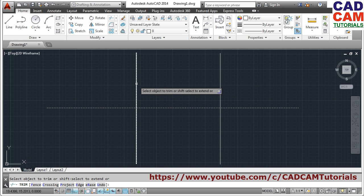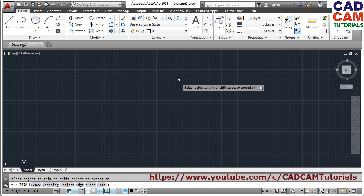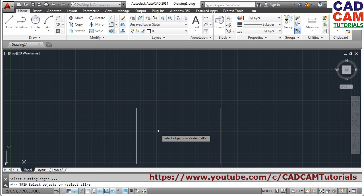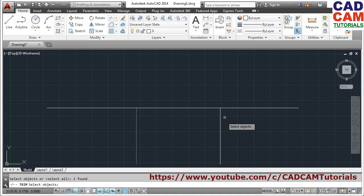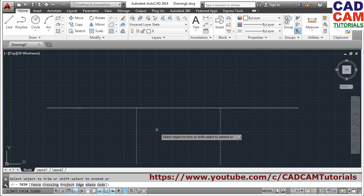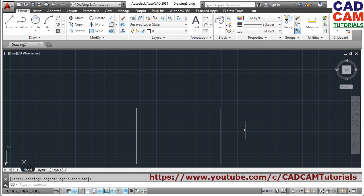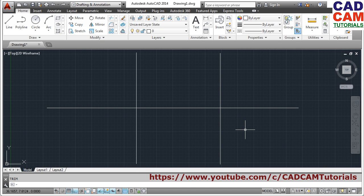Then select the object to trim — what you don't want, click on that, and it will be trimmed. Press Enter to come out of the trim command. Suppose I want to cut from this point to this point and from this point to this point — again use trim. This time the cutting edges will be this line and this line. Press Enter, then select the object to trim, and press Enter to come out. In this way you can use the trim command.